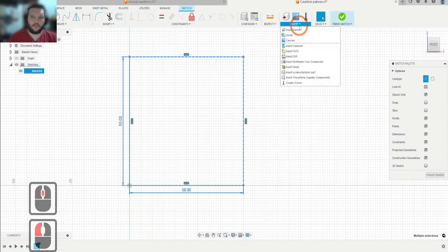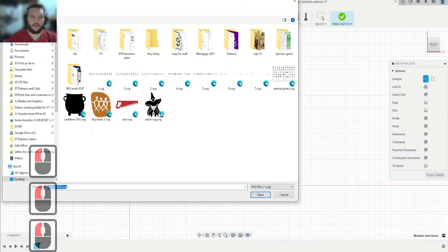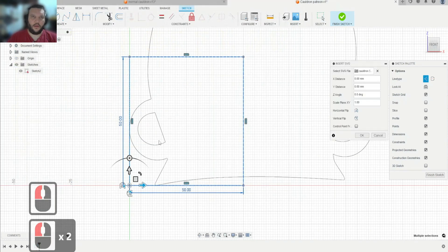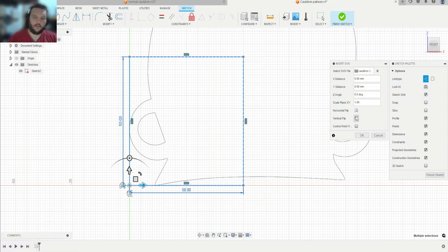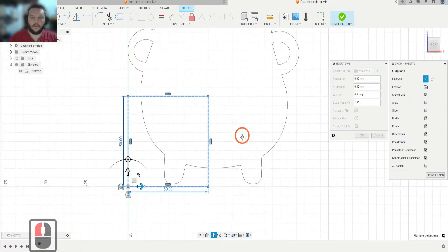Next we're going to go Insert SVG from computer, and here's my SVG. SVGs you can find all over the internet — you can find them for free or pay for them. They work very well if you get them from a great source, and it helps because you don't have to trace them.